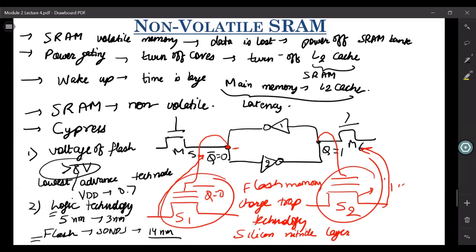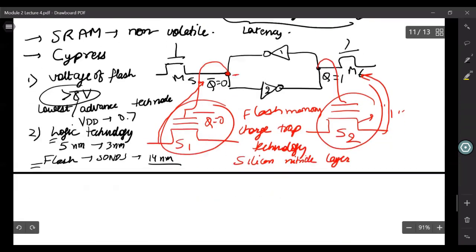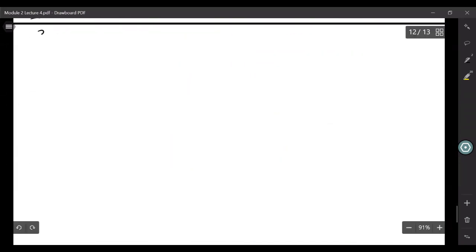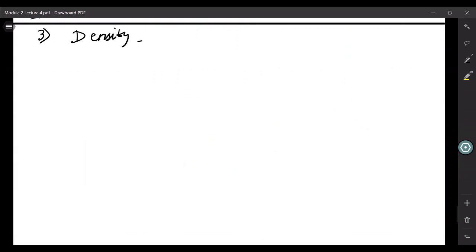Another problem you may infer on your own is density. Here you also have 8 transistors. If you consider SONOS — treating each as a non-transistor — you also have 8 transistors total.